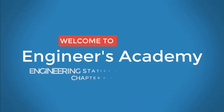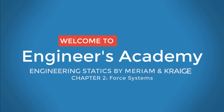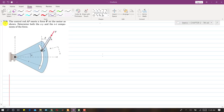Welcome to Engineers Academy. Subscribe to my channel and click the bell icon to receive notifications for upcoming videos. Let's solve problem 2-6 from the seventh edition. The control rod AP exerts a force on a pin, and we need to determine the x, y, n, and t components of that force on the sector.